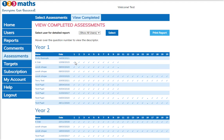It will then show whether they've answered the questions correctly or if the question was incorrect. We can see for Emily that the assessment we set still hasn't been taken.